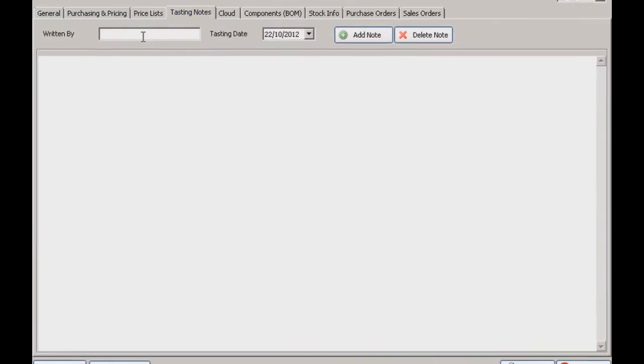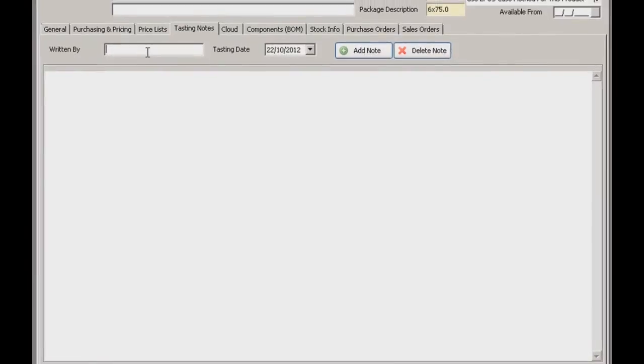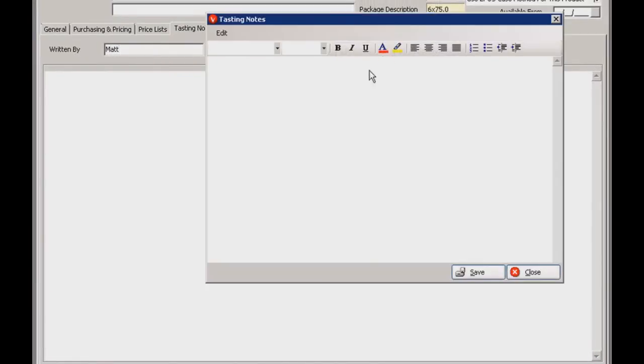Let me quickly show you the tasting notes section. This is where you can enter any information about the wine's properties or its flavour. You've also got an HTML box here for web output.